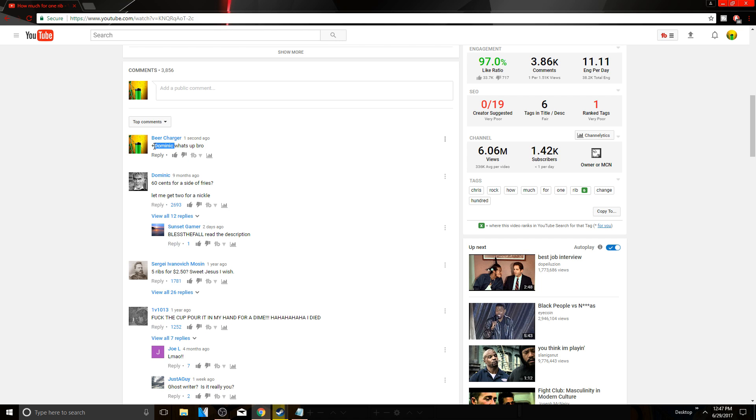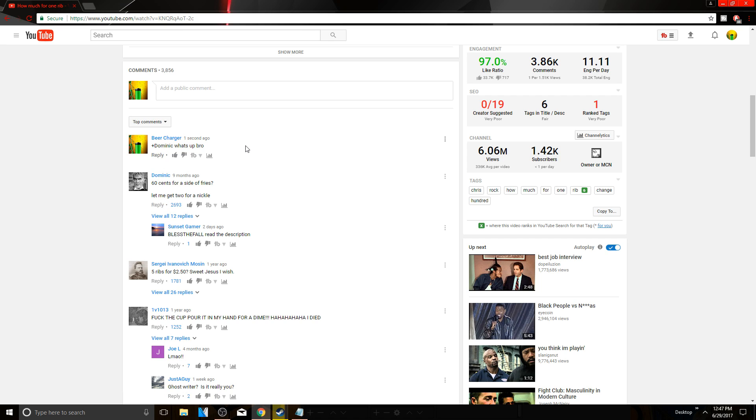Now what used to happen is this used to turn into a link where you could click on Dominic. So the problem now is that YouTube has taken one of those features away, so this is the best and kind of the only way you can really tag someone.